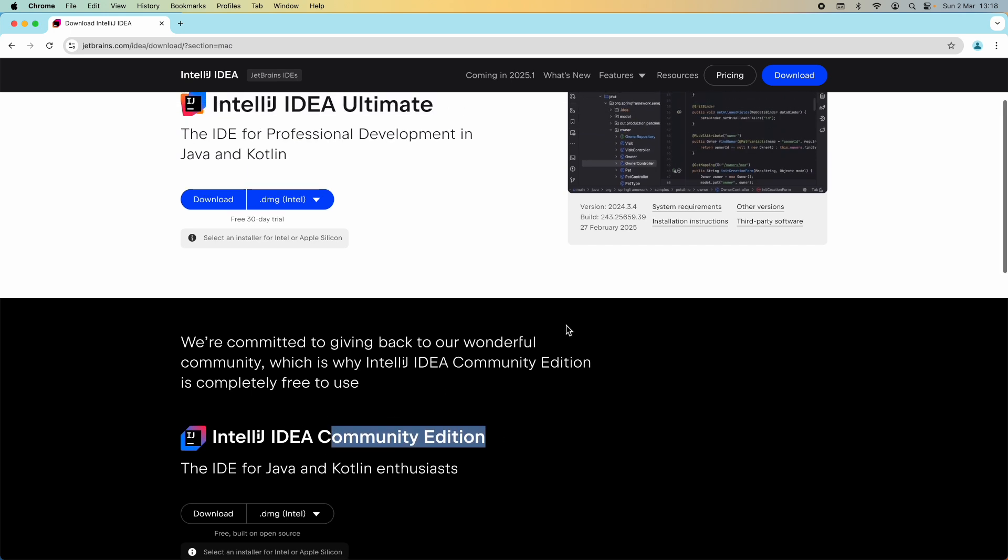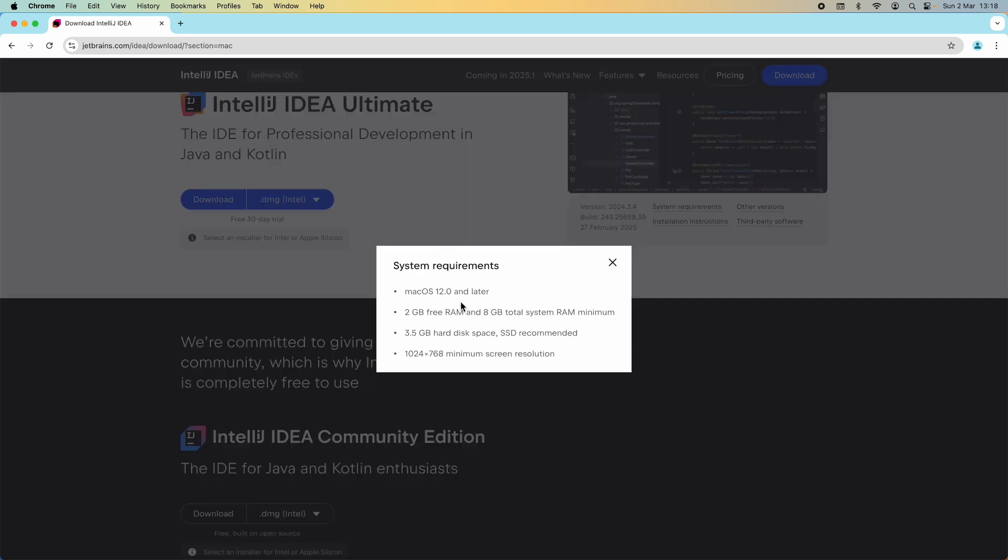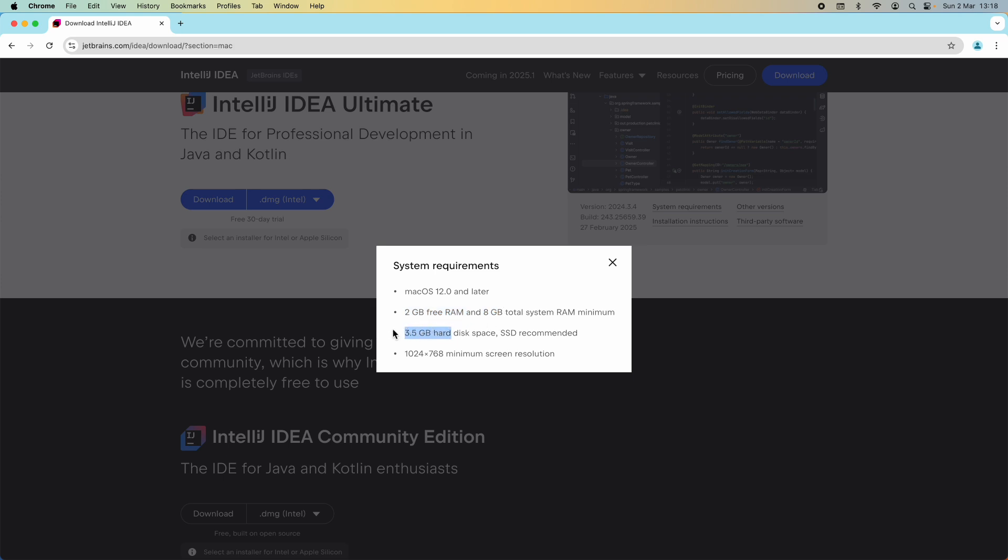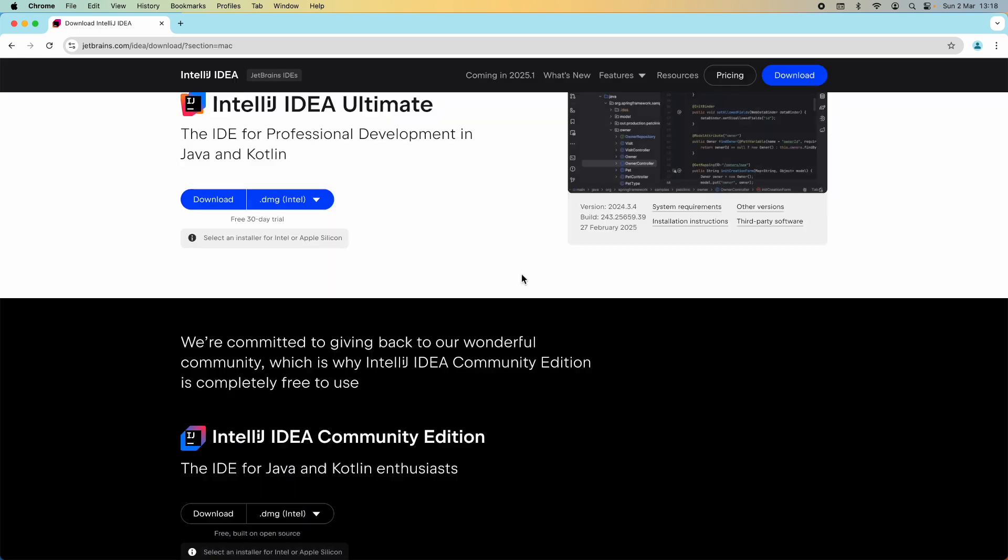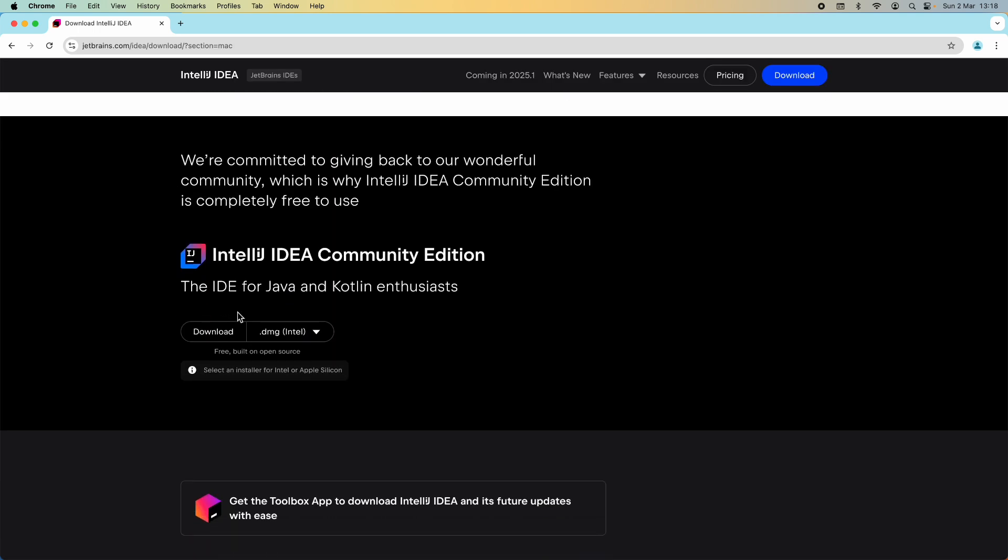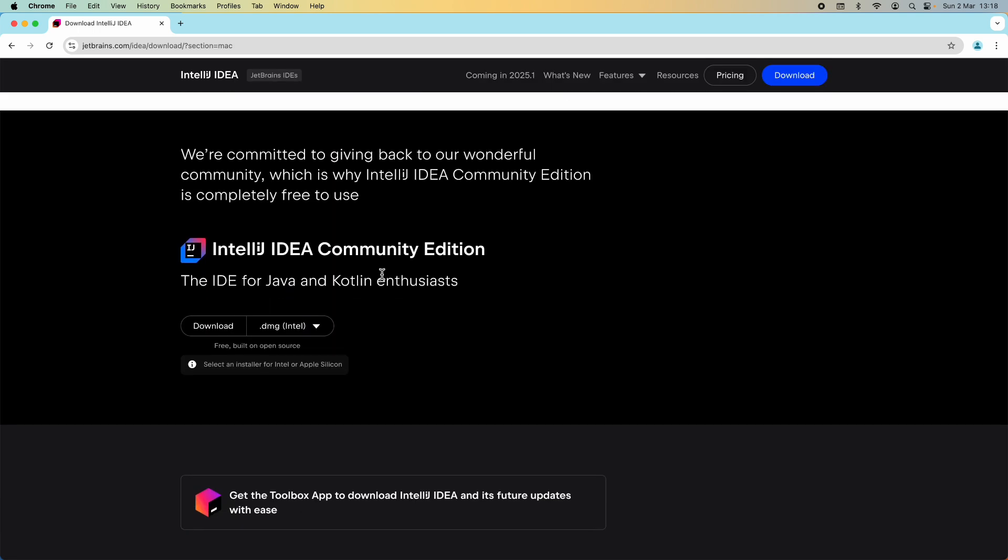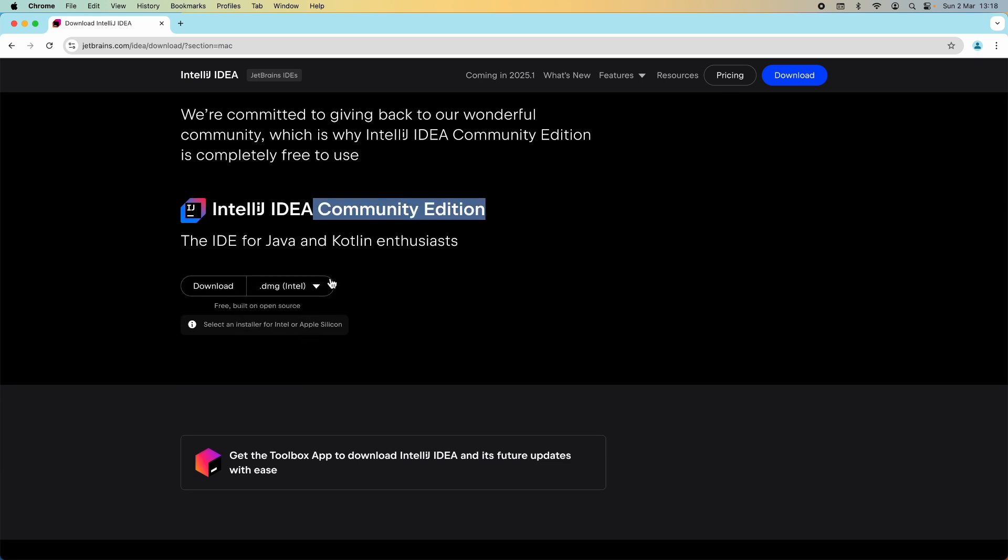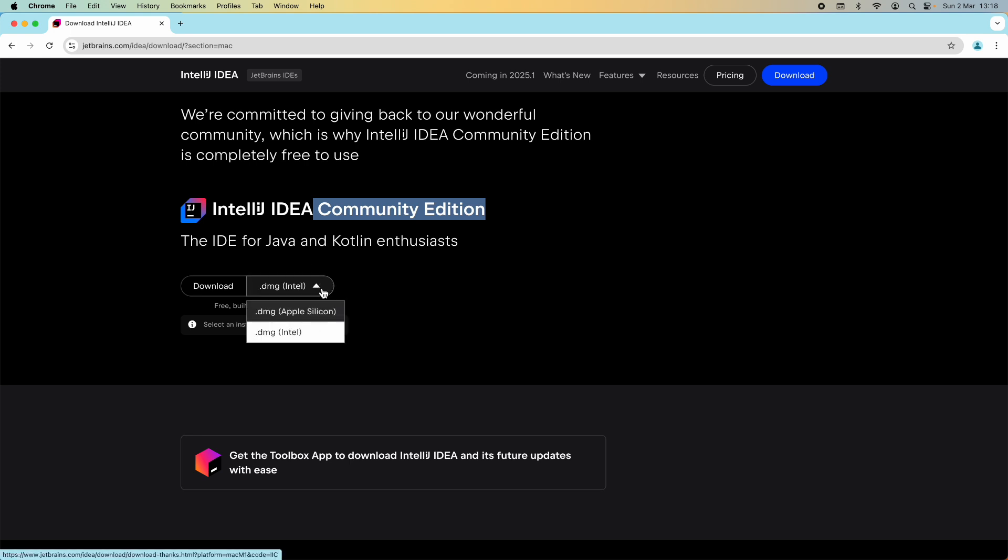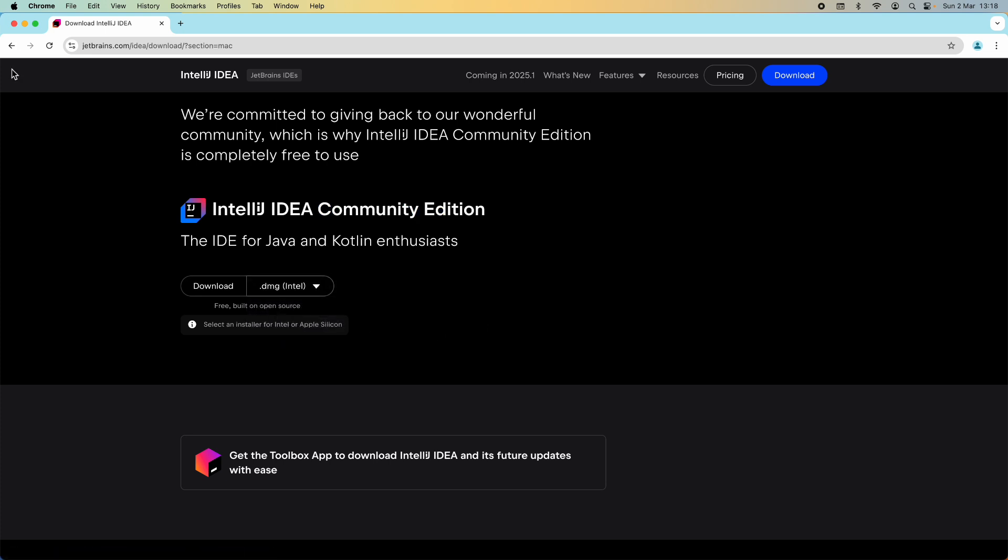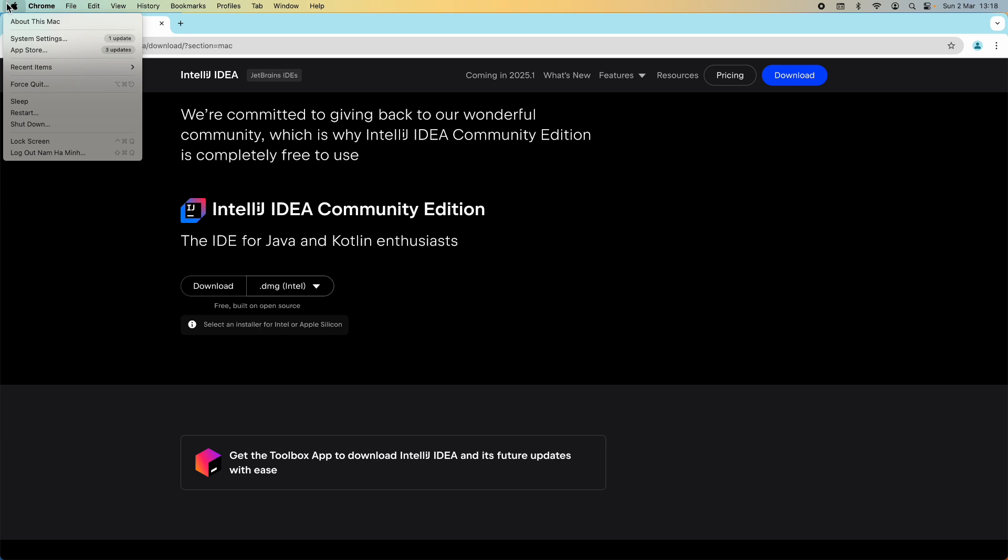You can see the system requirements for macOS here. It requires macOS version 12 and later, 2GB free RAM, 3.5GB of hard disk space. Now I want to download IntelliJ IDEA Community Edition, so I click the download button right here. You can see there are two types of installer: the first one for Apple silicon and the second one for Intel. You need to check your Mac computer.